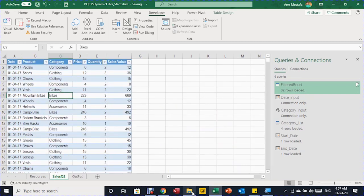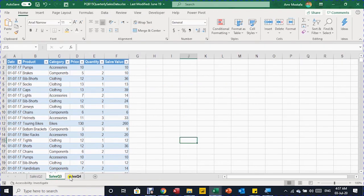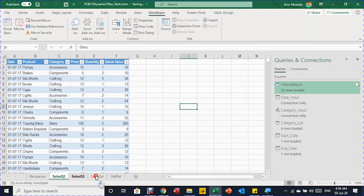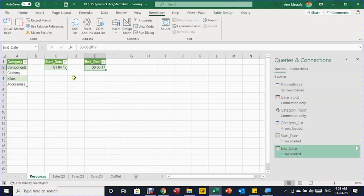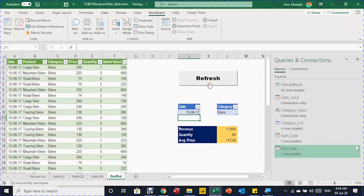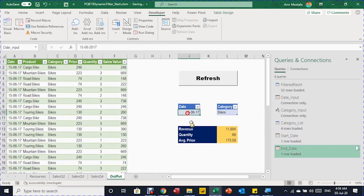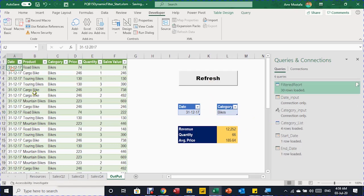For a final test, I add more data: I have another file containing sales for Q3 and Q4. I copy those two sheets into the working file. Now the workbook has three quarters: Q2, Q3, and Q4. If I check the Resources sheet, start date is still April 1 and end date is still June 30. After clicking Refresh, the end_date query updates — it now shows December 31, reflecting the newly added Q4 data.